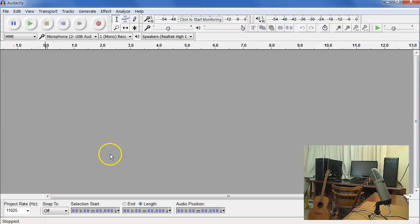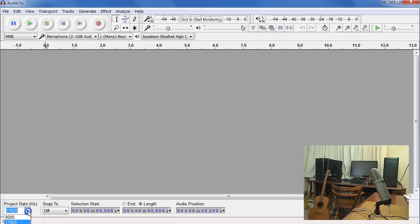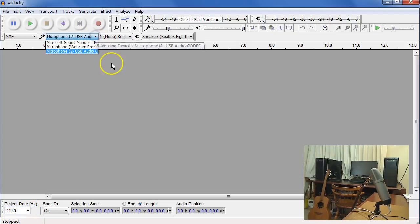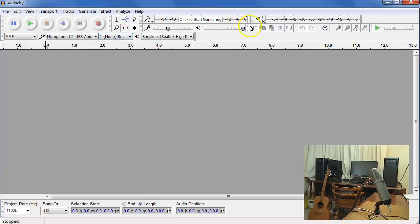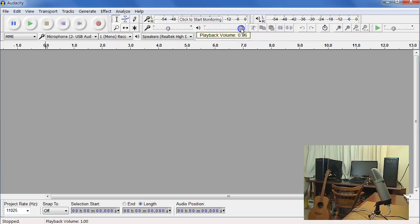You'll notice that in this window, you can actually set those as well. Here's the sampling frequency. Here's the microphone. You can set most of them. There's the mono. And the speaker volume is right there, if you find that it's playing back and you don't want it to play back.